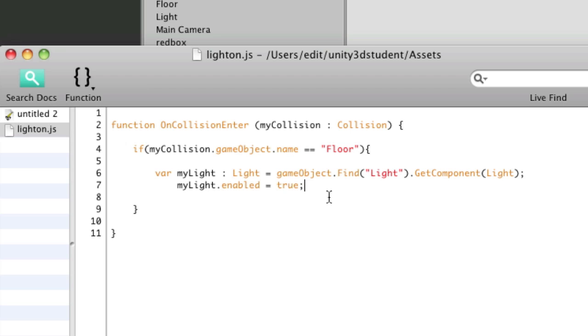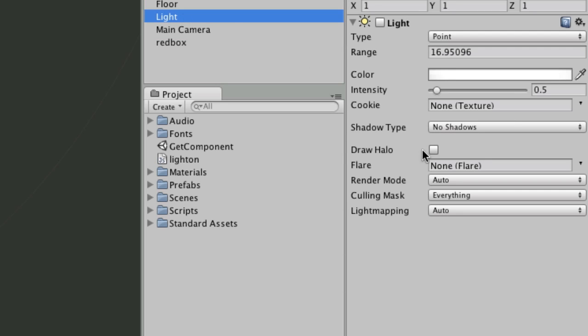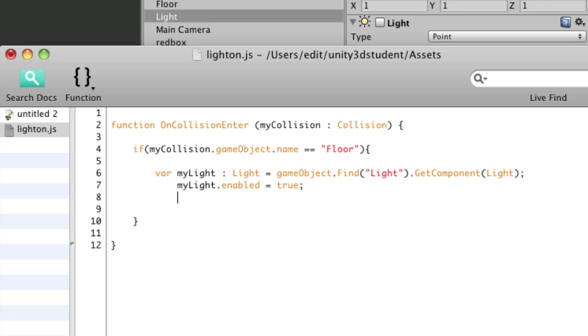I could also address one of its other parameters. So let's look at that light again, very briefly. If I select the light, what else have we got? Well, we've got intensity, I could change that. So let's say my light dot intensity, we could set it to five, for example.